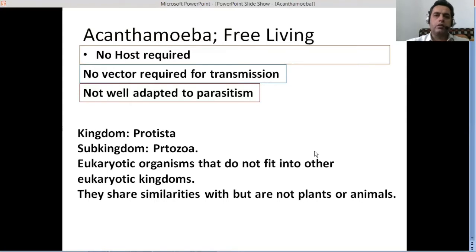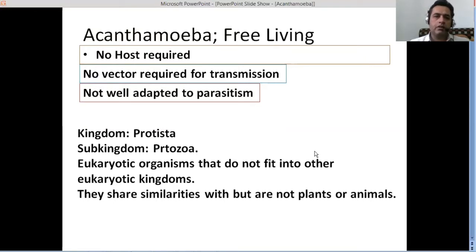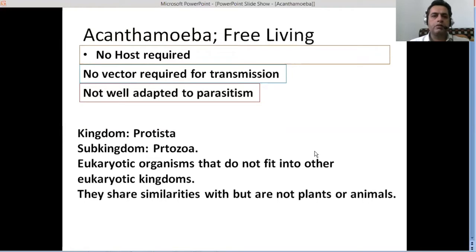It can live without a host species, because it can get everything required for its survival from the environment where it is residing. So a host is not required, but of course it can also thrive inside a host. If accidentally it comes across some host like a human being, then it can live there and cause different pathologies or diseases as well.